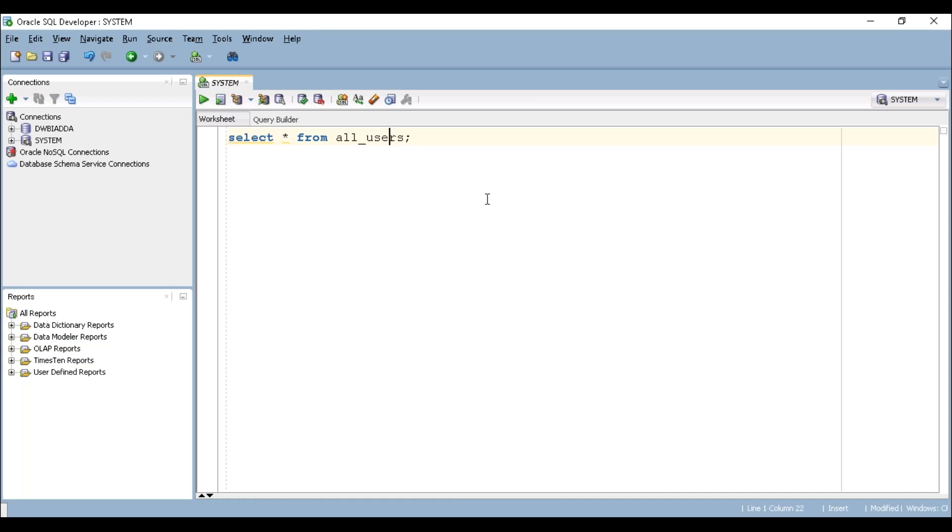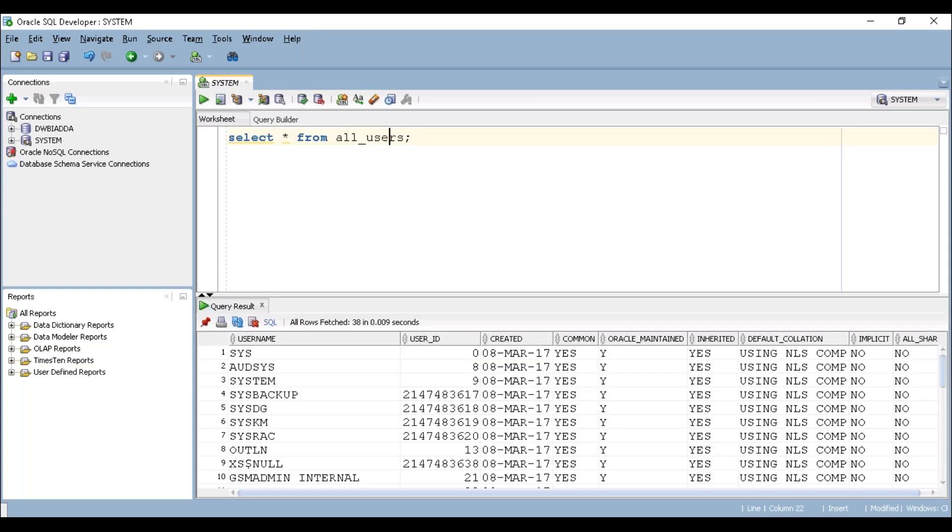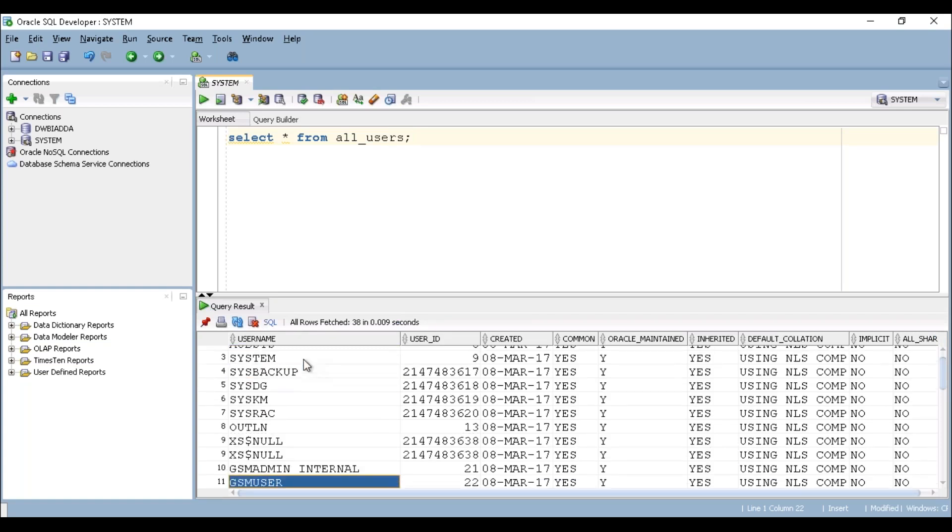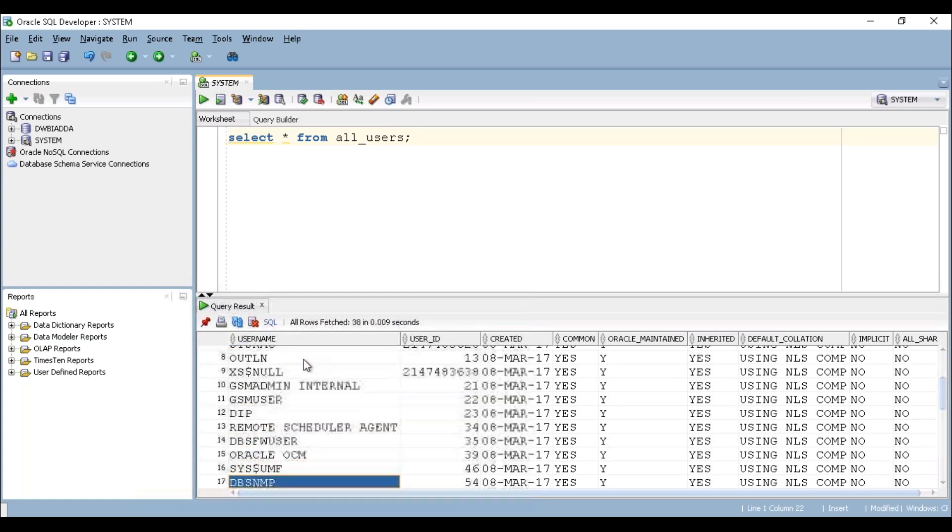Let's try to execute this piece of query to see the list of users available in our database. And if you can see here, I do not see any SCOTT schema here.